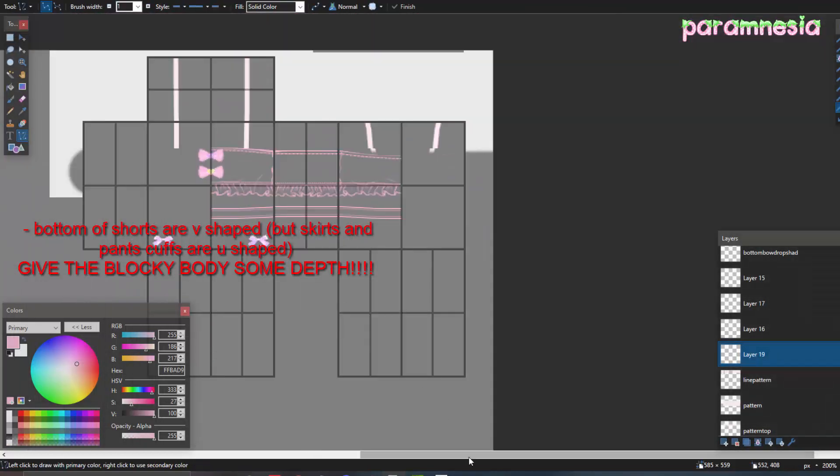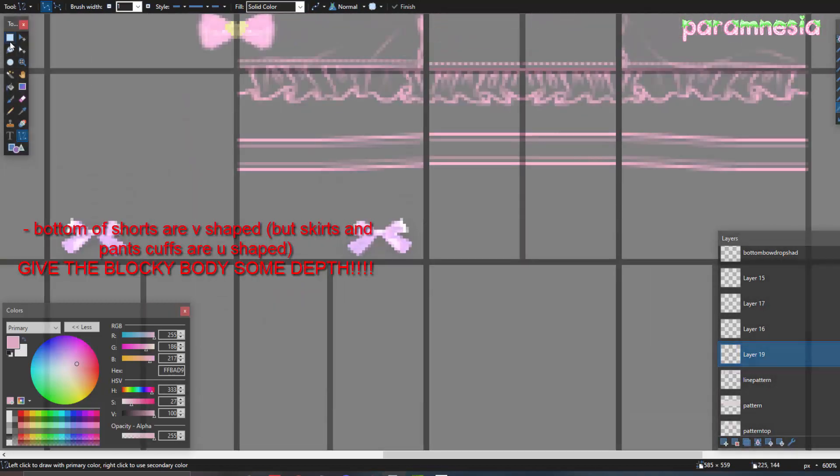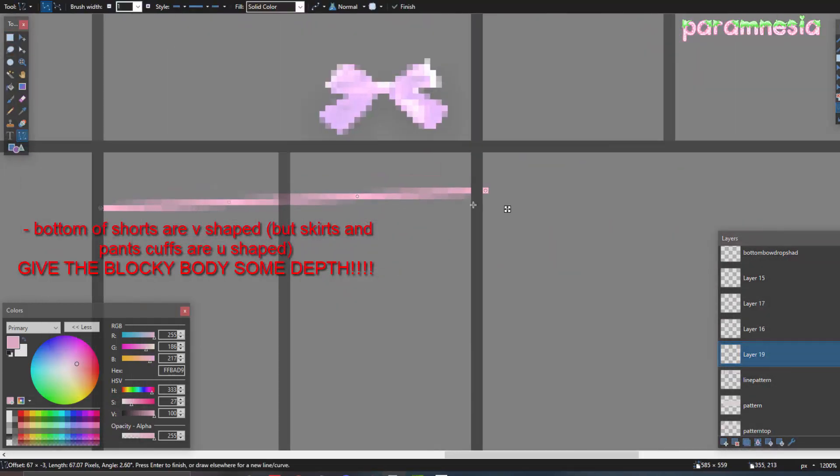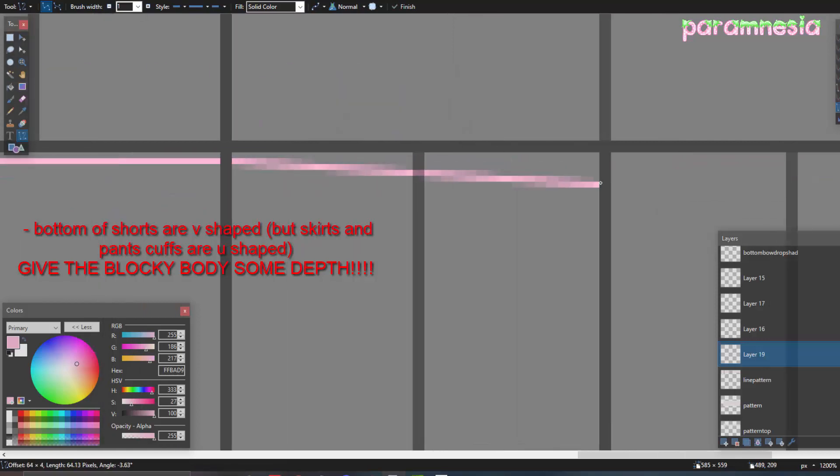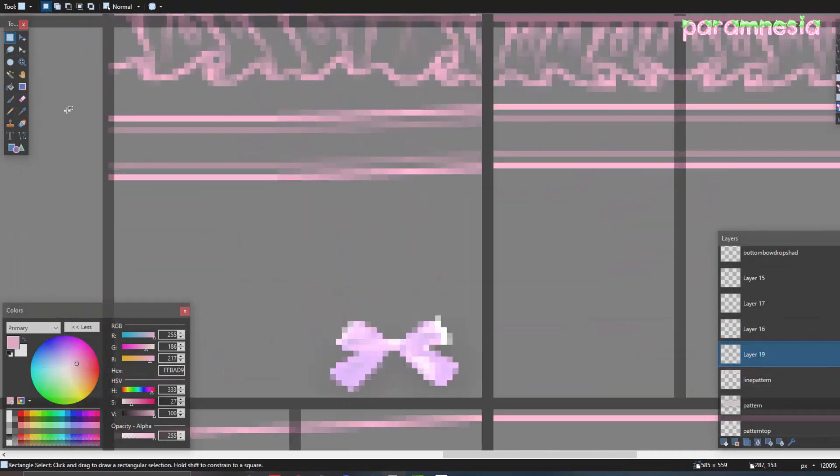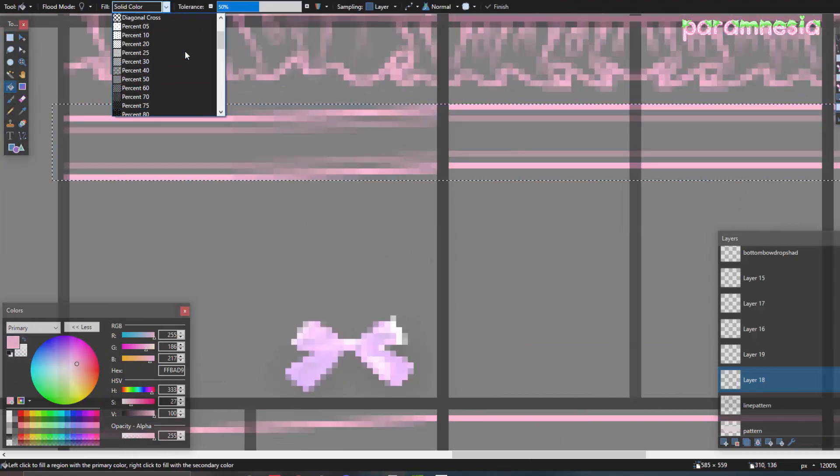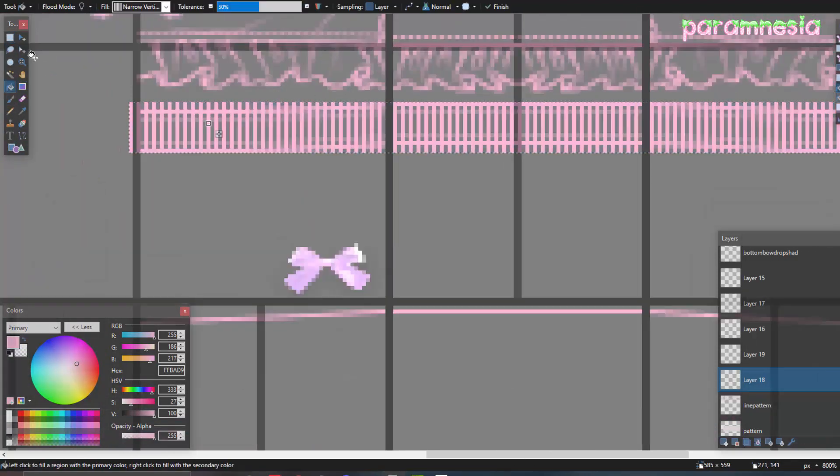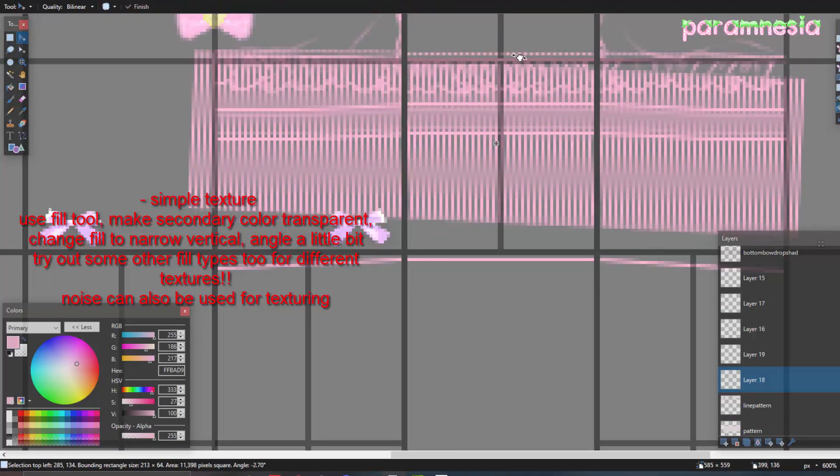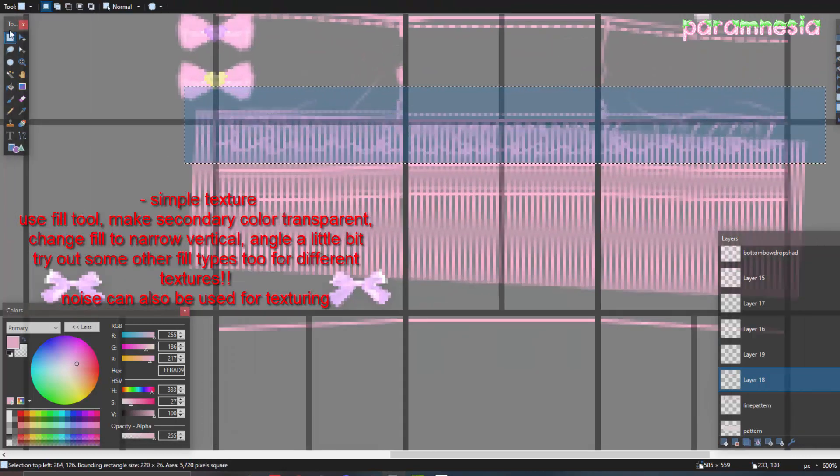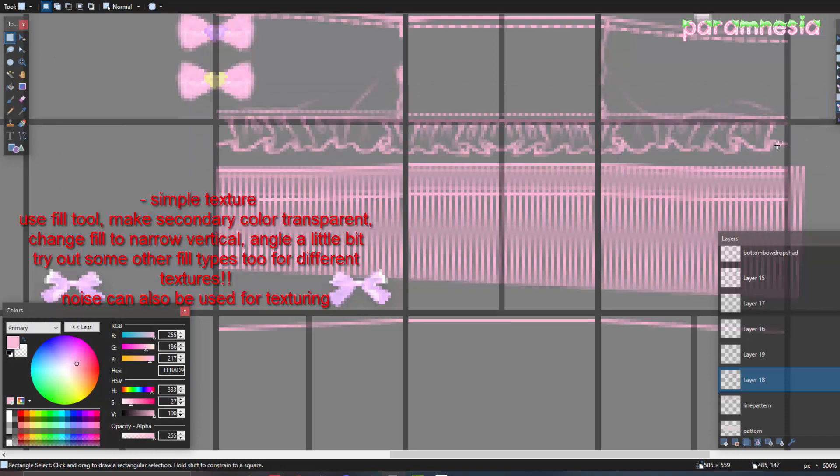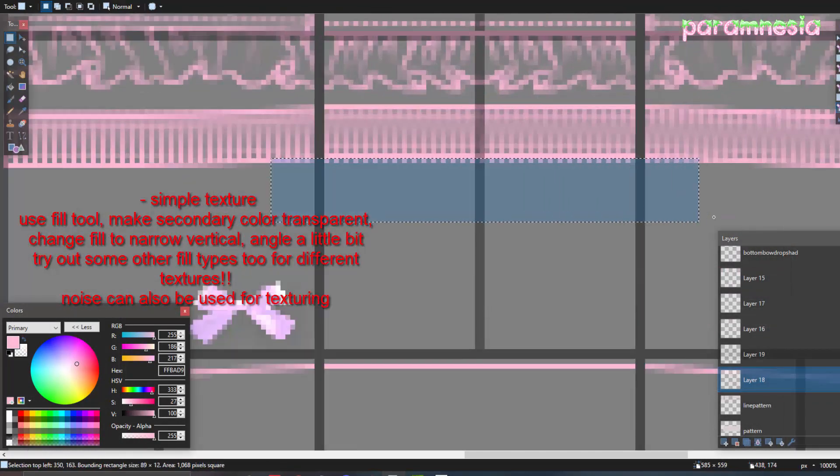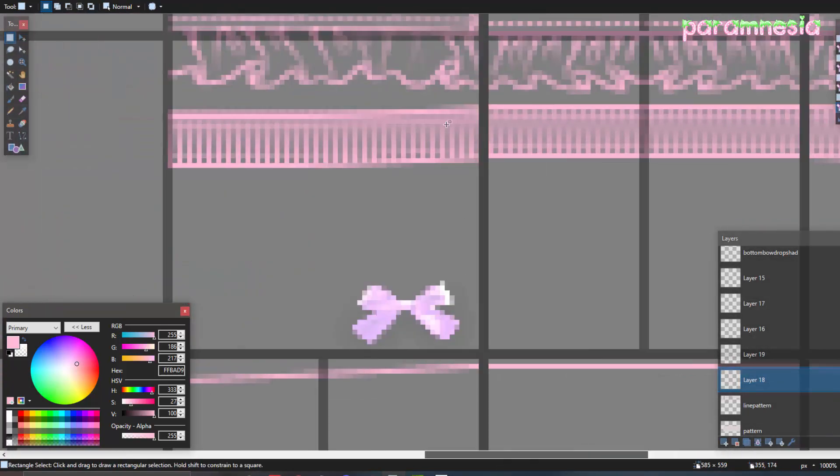Alright, let's do the bottom next. I already did that top cuff. We're going to texture that soon. First, we're just going to make it kind of become like a V when it meets the inside of the leg. Because it's just, it's more daft and stuff. Your leg kind of wraps around and stuff. Now we go to the fill tool. Change the fill to narrow vertical, angle it a teensy little bit, and then clean it up. That's just basic texturing. Makes everything look wonderful.